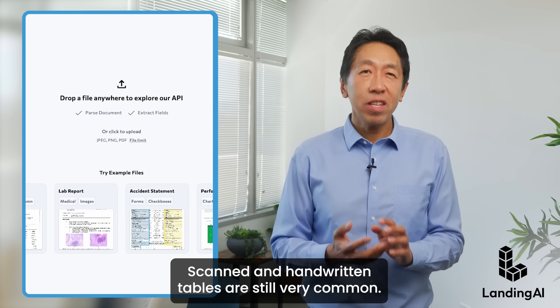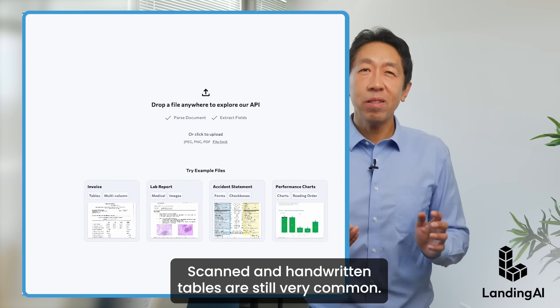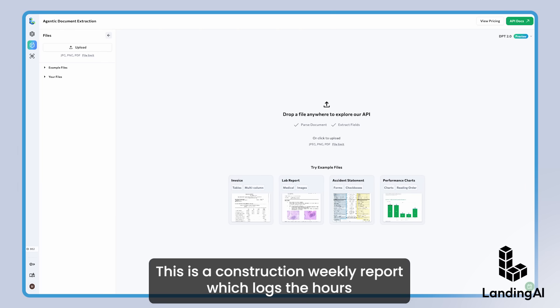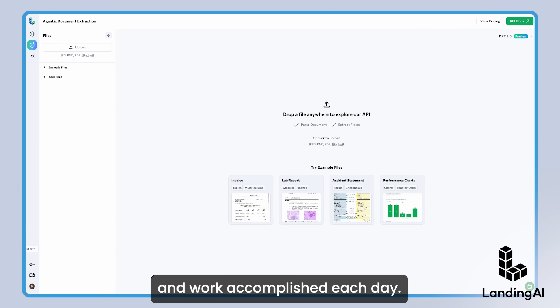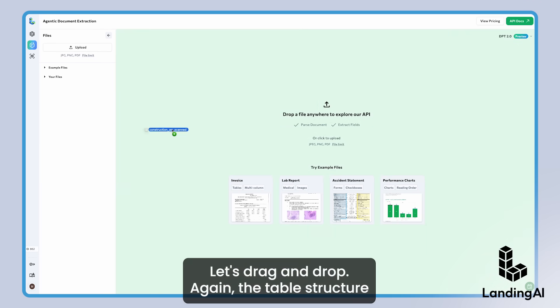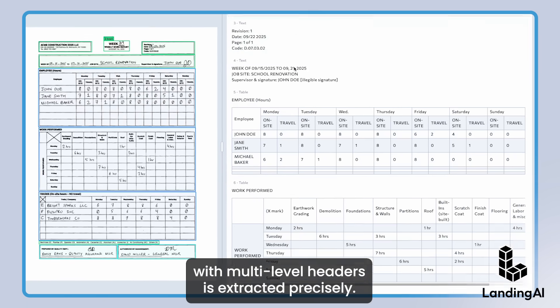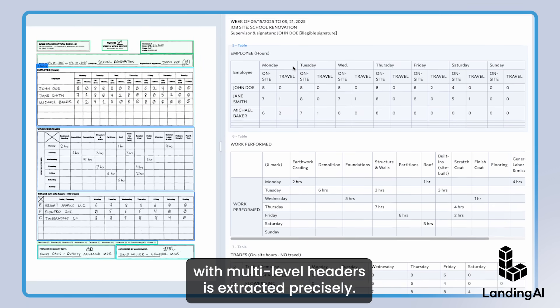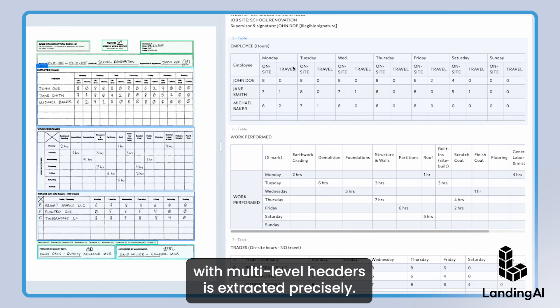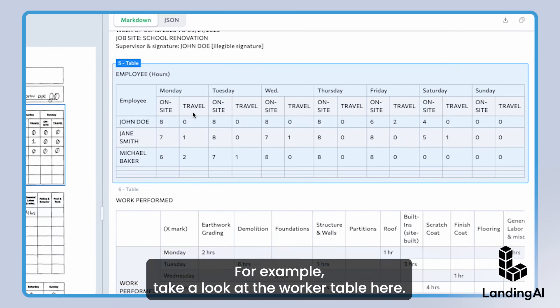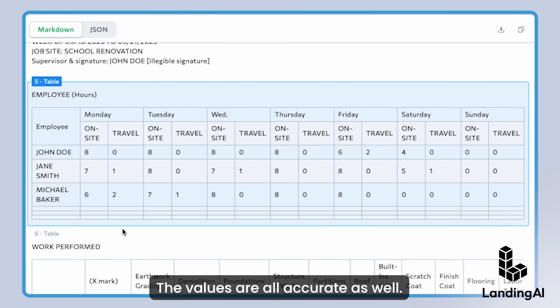One final example: scanned and handwritten tables are still very common. This is a construction weekly report which logs the hours and work accomplished each day. Let's drag and drop. Again, the table structure with multi-level headers is extracted precisely. For example, take a look at the worker table here. The values are all accurate as well.